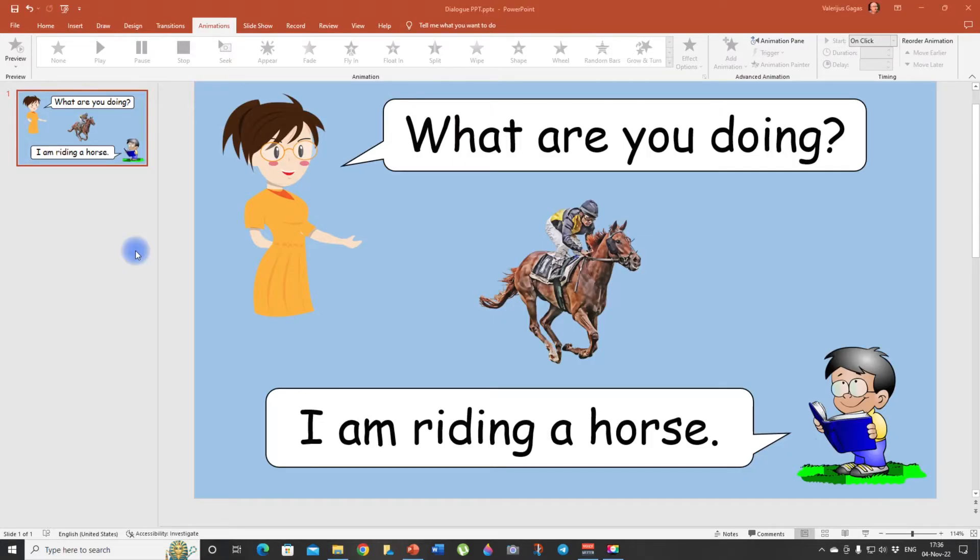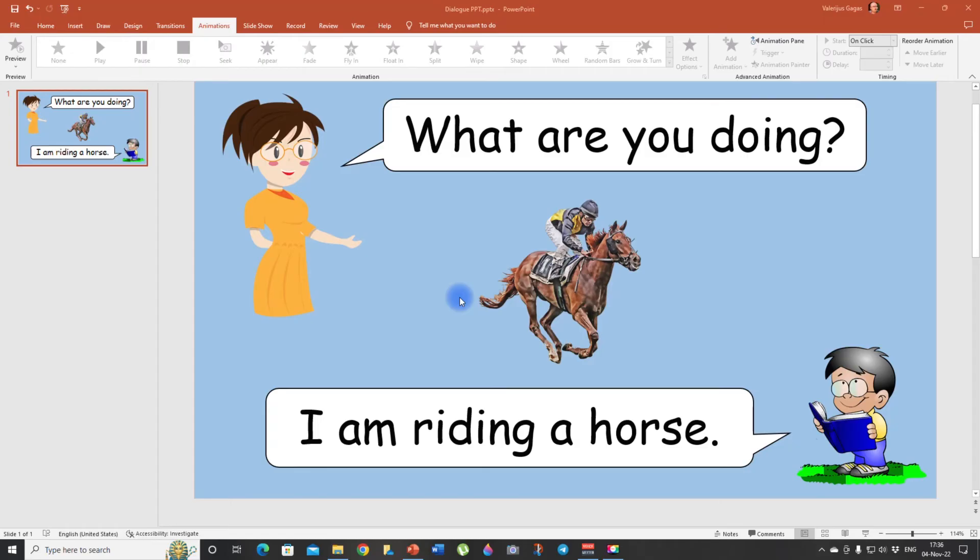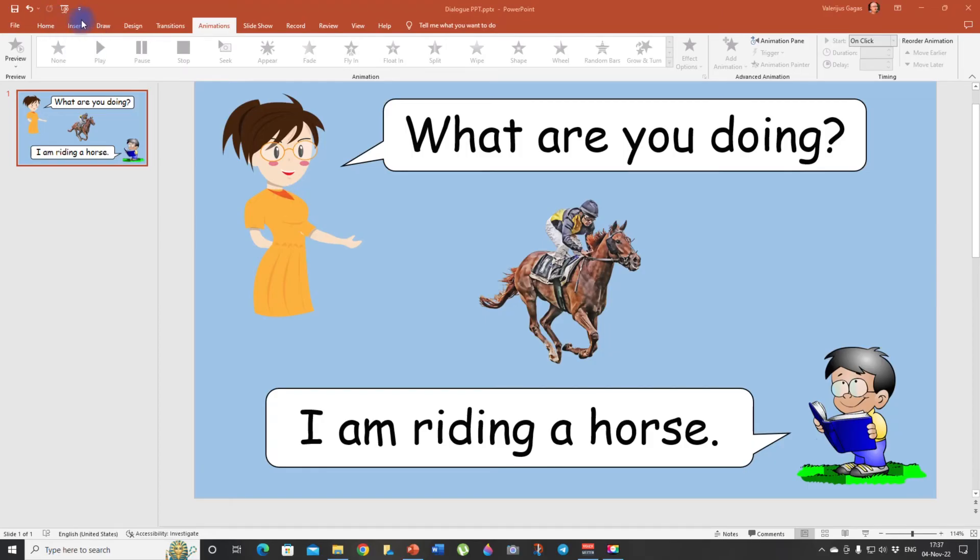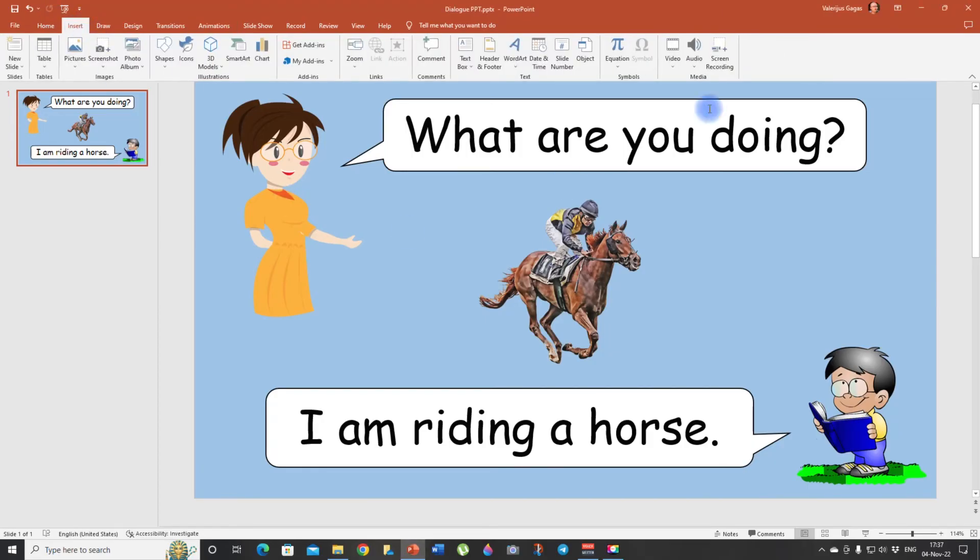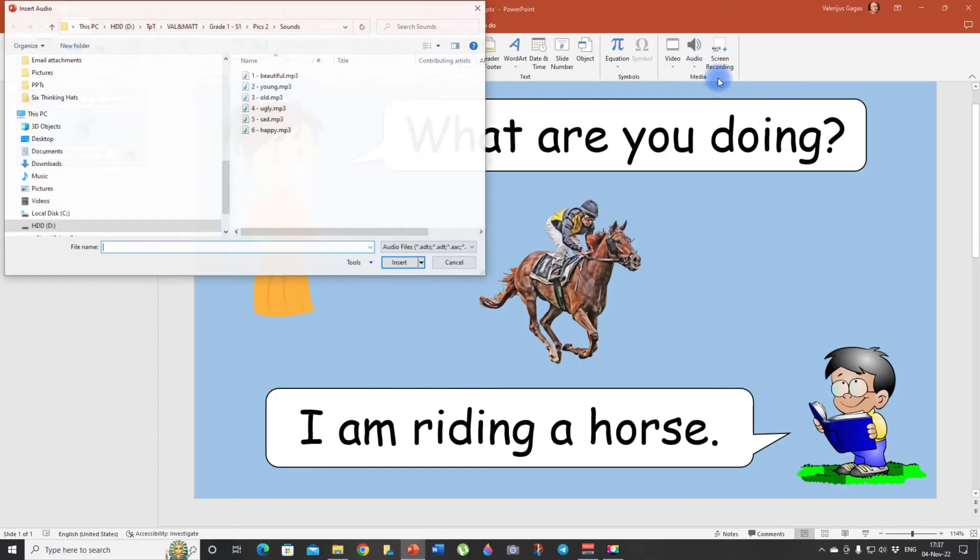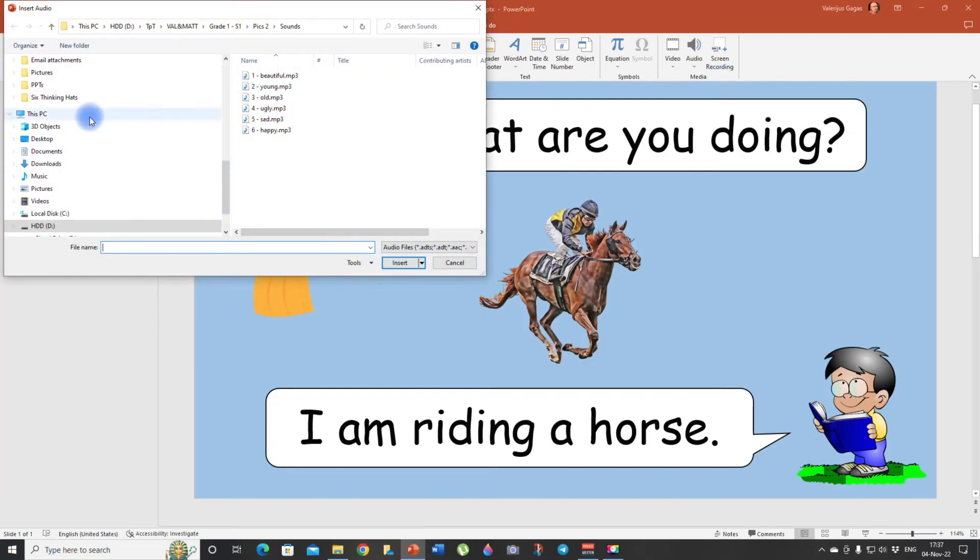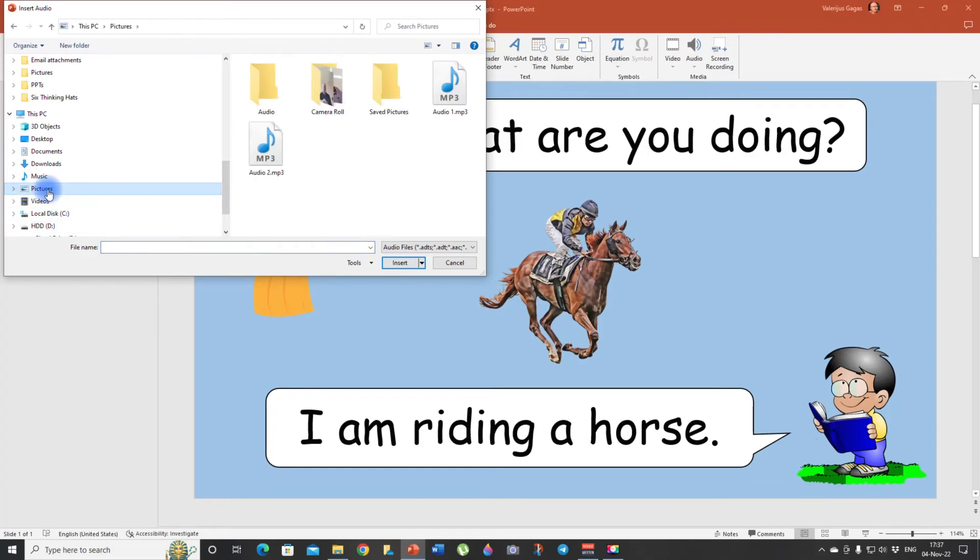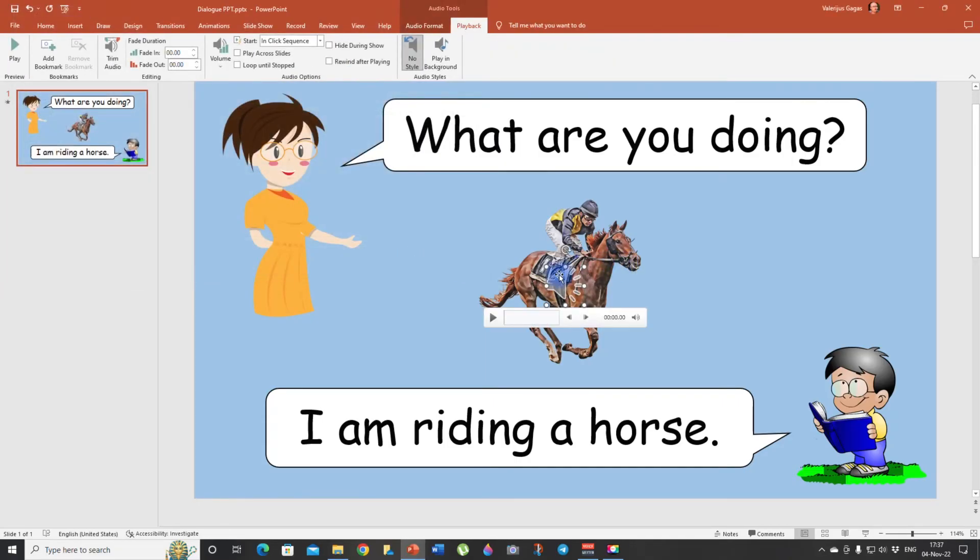Now you need to repeat the procedure for the male voice. And if you did everything right, you're going to have two files, one with a female voice and one with a male voice. Now we need to insert them into our slide. So we go to insert audio and audio on my PC. Let's click on this. And then we go to the location we stored our files. And here we go. Audio one, insert.